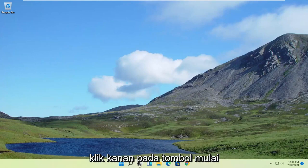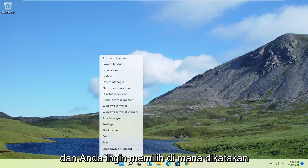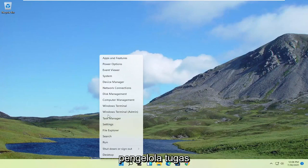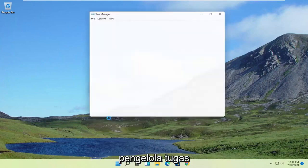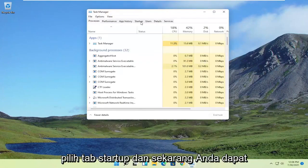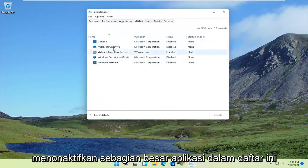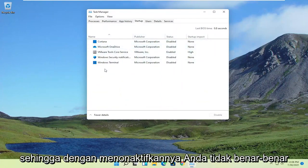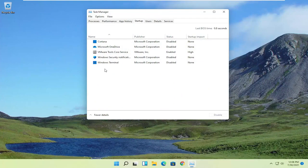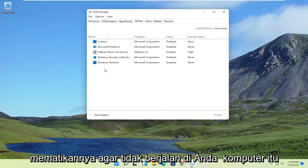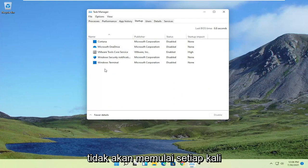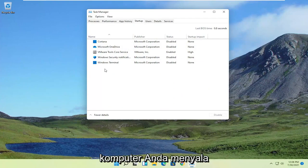So the first thing I'd recommend doing would be to right-click on the Start button, and you want to select where it says Task Manager. Select the Startup tab, and now you can disable most of the apps in this list. By disabling them, you're not actually turning them off from running on your computer — it just won't start up every time your computer turns on.